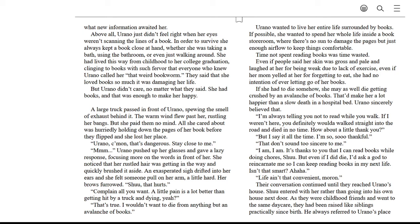Orano, come on. That's dangerous. Stay close to me. Hmm? Orano pushed up her glasses and gave a lazy response, focusing more on the words in front of her. She noticed that her rustled hair was getting in the way and quickly brushed it aside. An exasperated sigh drifted into her ears, and she felt someone pull on her arm a little hard.